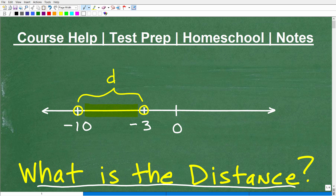Don't just put a number — say the distance is this because of that. It would be interesting to see those comments and see how you back up your answer. This is not that difficult of a problem, but it's definitely a very important problem in terms of concept and truly understanding what the word distance means.